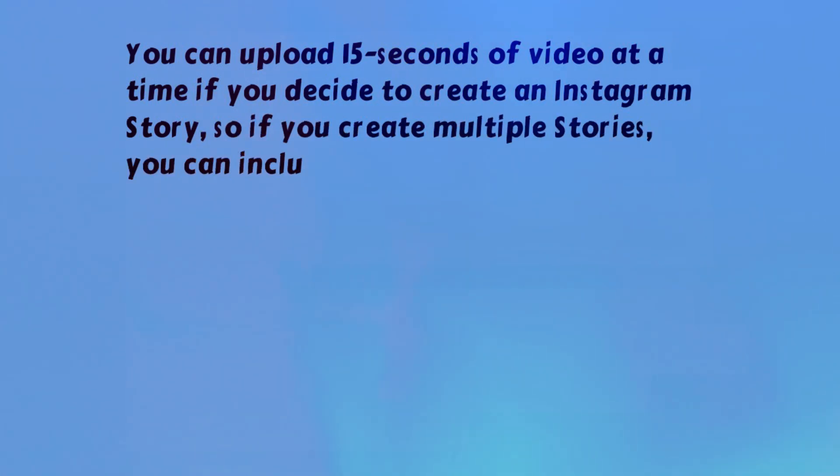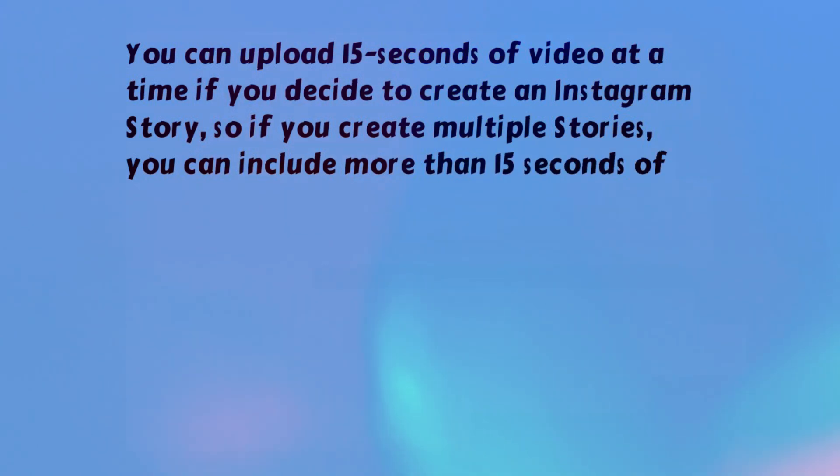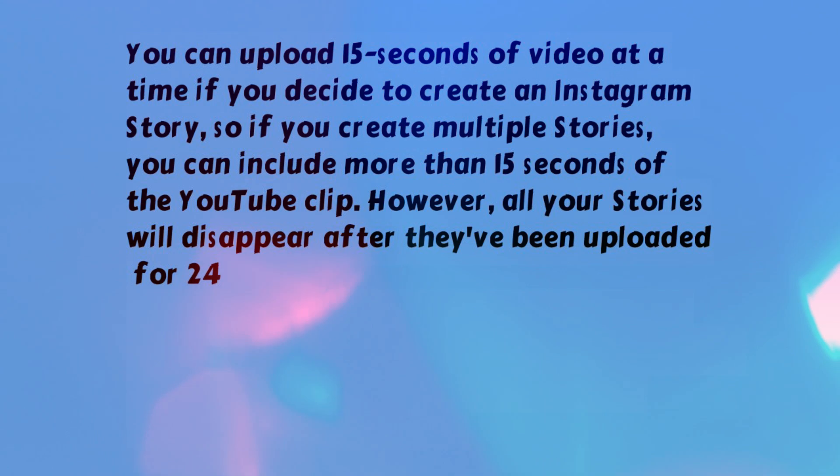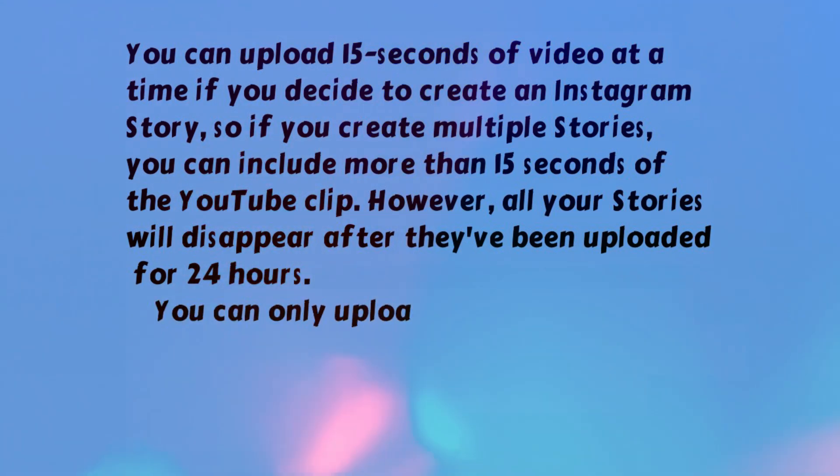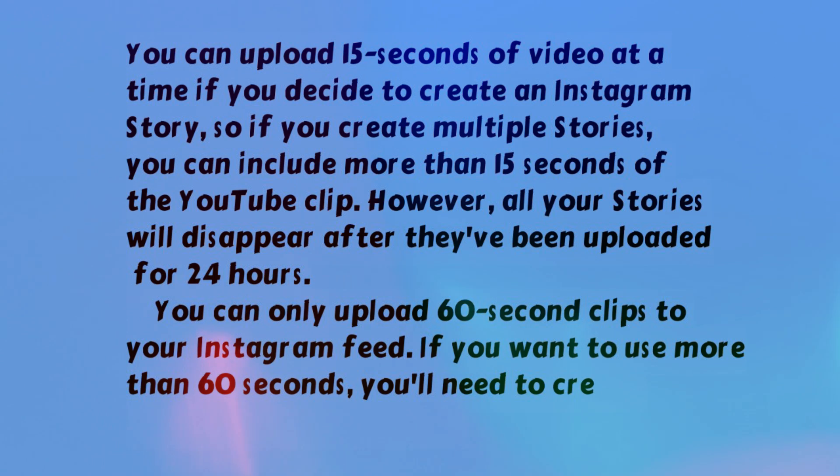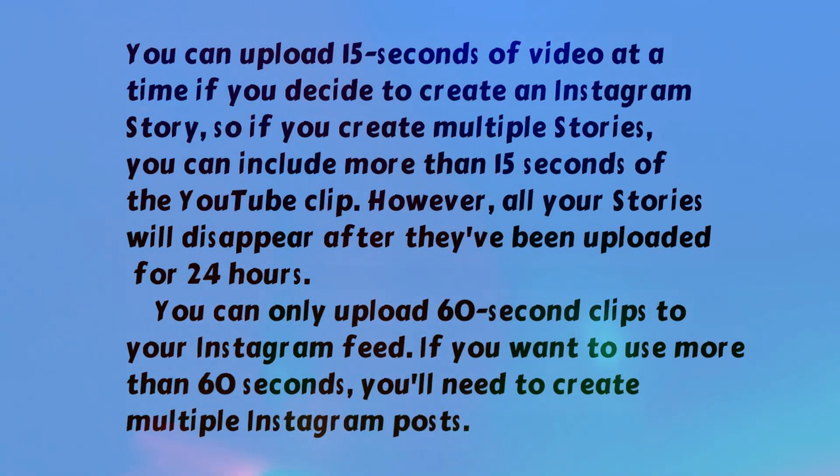However, all your stories will disappear after they've been uploaded for 24 hours. You can only upload 60-second clips to your Instagram feed. If you want to use more than 60 seconds, you'll need to create multiple Instagram posts.